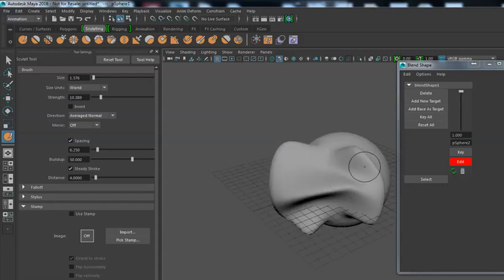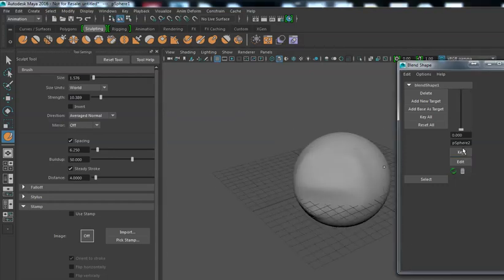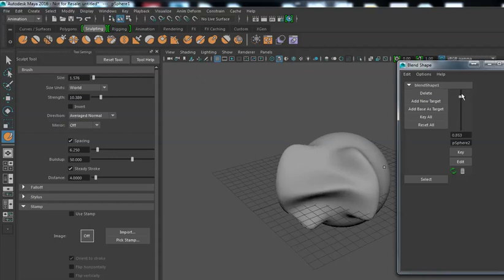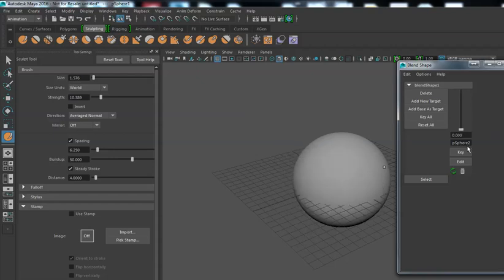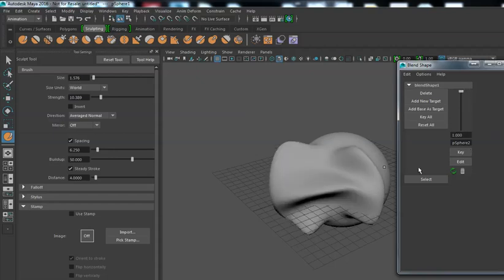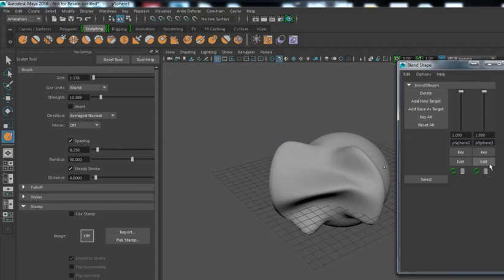Let's create a new one. All you need to do is Add New Target, and at this point hit Edit and let's add some detail on over.